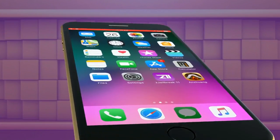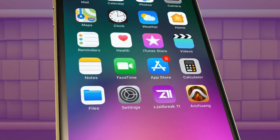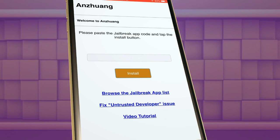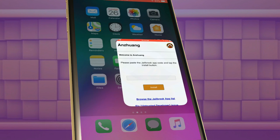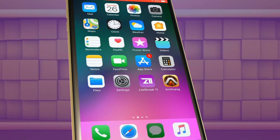Pangu8 Anzhuang is the only jailbreak solution for iOS 11. You have to visit pangu8.com to install Pangu Anzhuang jailbreak app installer.